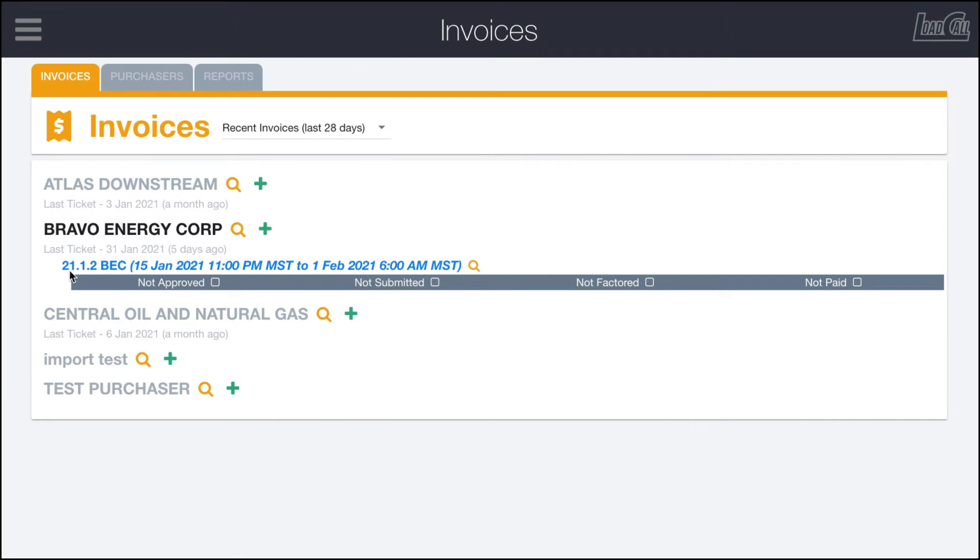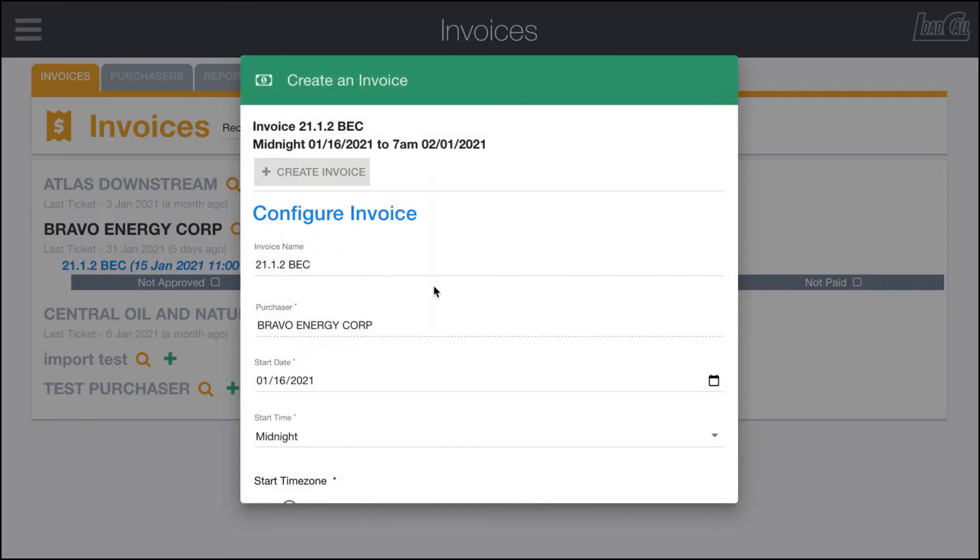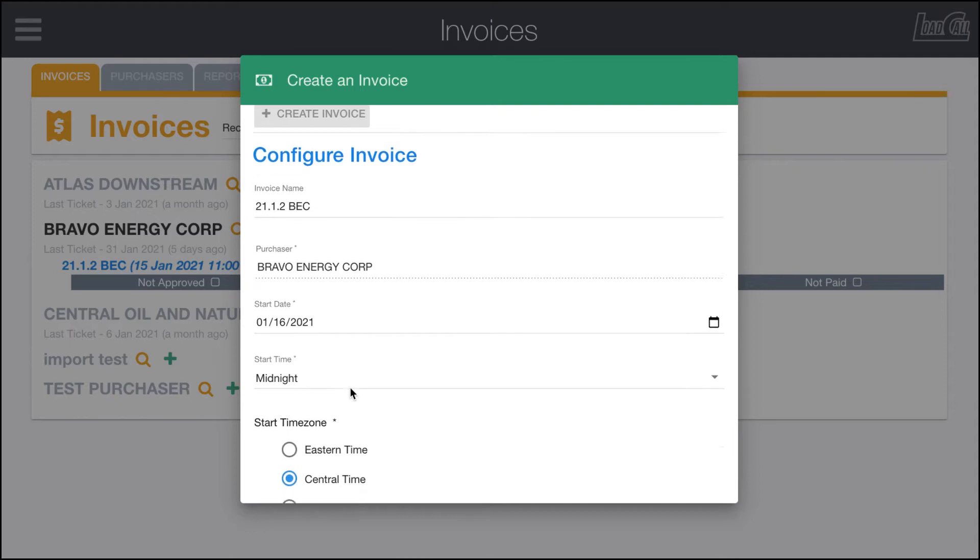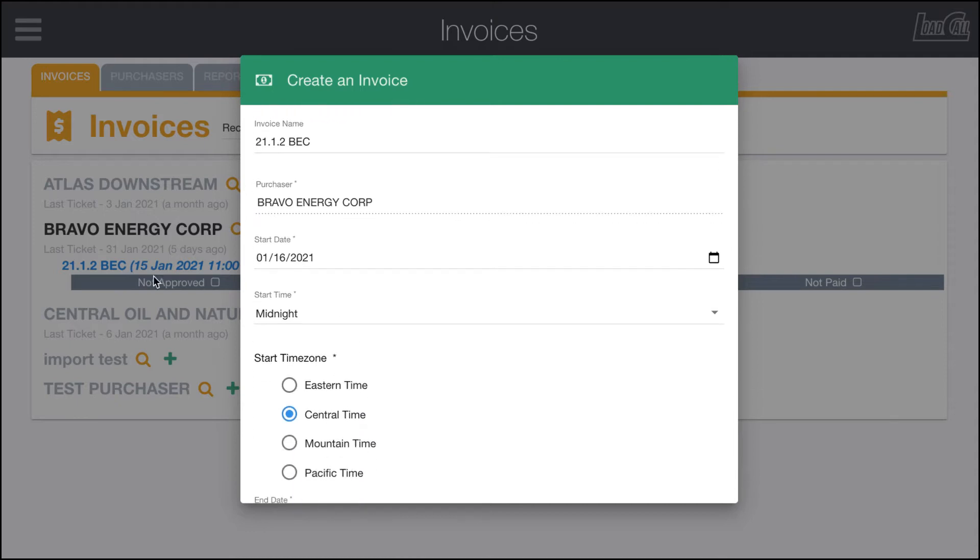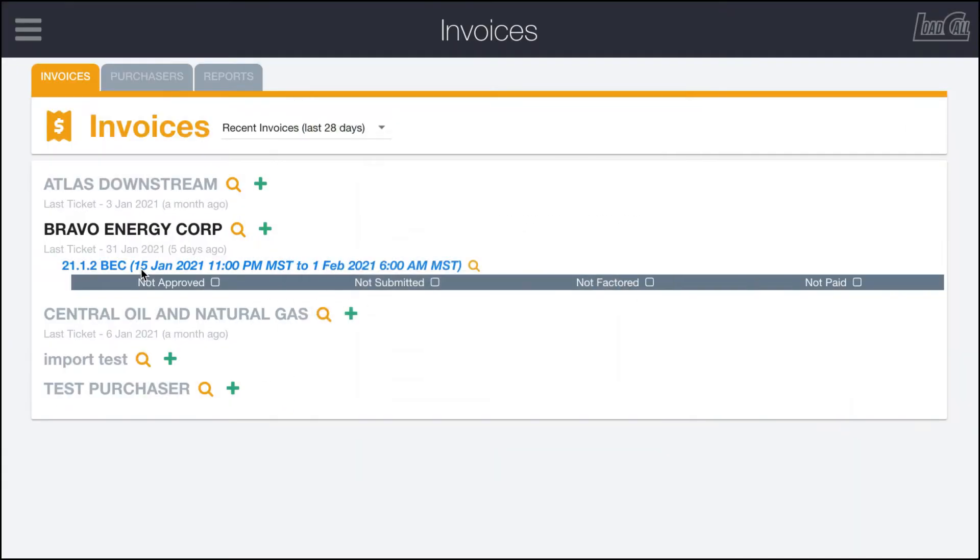What it'll do is it will put a new line in here. We can see that we have now created the 21.1.2, so 2021 January the second invoice of the month for Bravo Energy Corp or BEC. You can see the timestamps in here, and you'll remember when I created this that it was set in Central time.